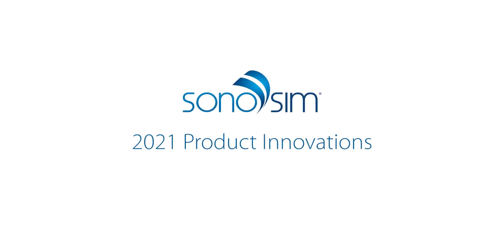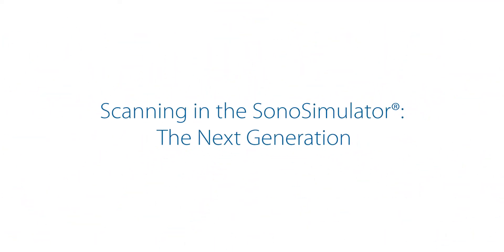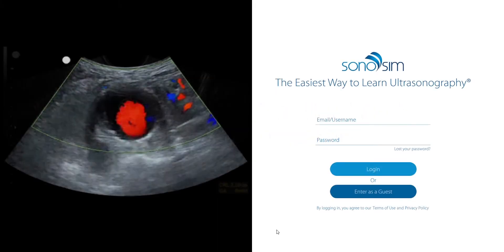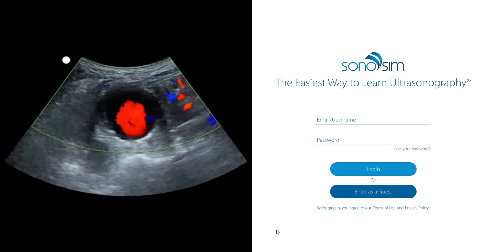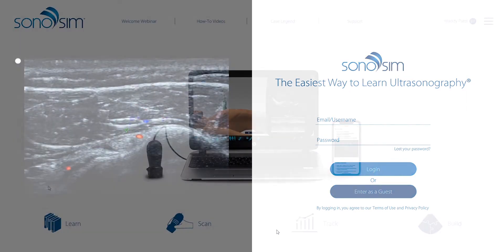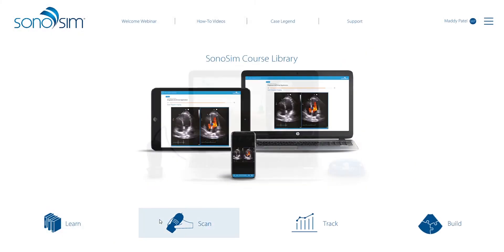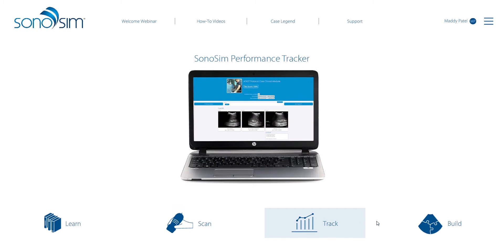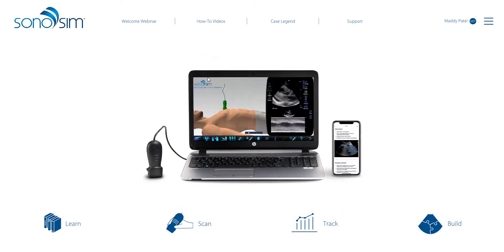See what's coming throughout 2021 to enhance your ultrasound training experience with Sonosim. You'll soon experience an enhanced Sonosimulator for scanning real patient cases. At login, you'll see the latest ultrasound training content. A new main menu gives you clear access to your entire suite of products as well as helpful reference material, such as how-to videos and a legend listing the hundreds of scanning cases and pathologies available.